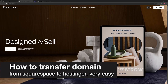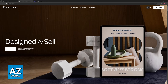In this video, I'm going to teach you how to transfer a domain from Squarespace to Hostinger. It's a very easy process, so make sure to follow along. I'm going to give you easy-to-follow instructions on how to properly set up your domain to be transferred from Squarespace to Hostinger.